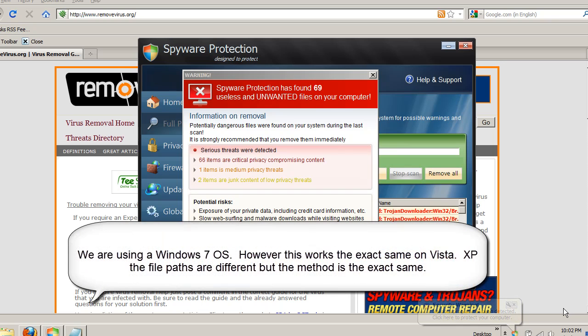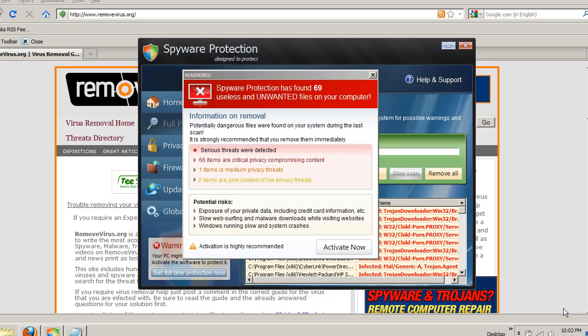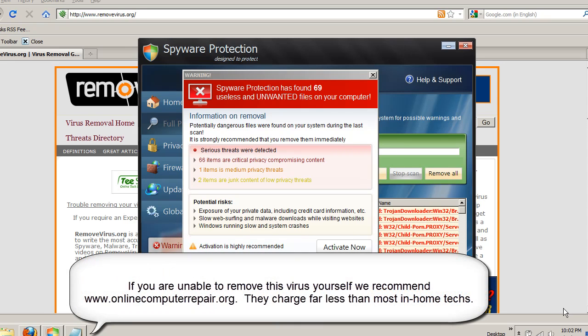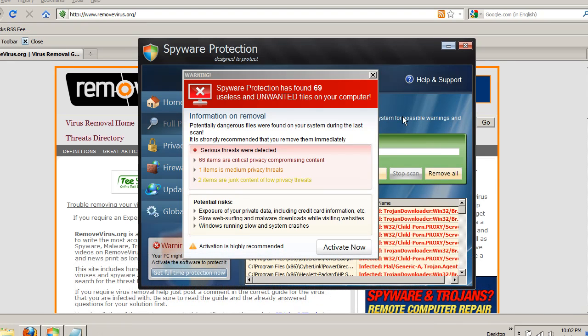Spyware protection is a false security client, also known as a rogue antivirus client, and it's a clone of several others out there, such as Advanced Security Tool 2010, Security Central, XP Deluxe Protector, and about seven or eight other fake clients.